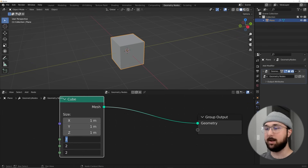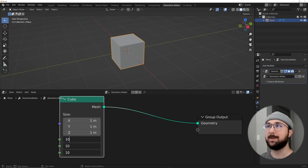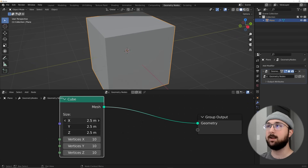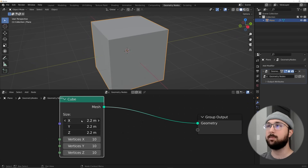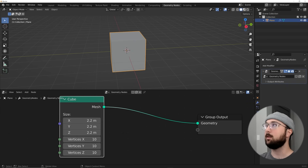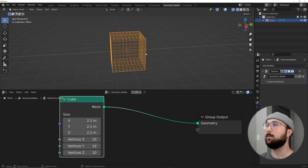Click and drag, then type in 10 — now we have 10 vertices. Go to the size and scale it up a little bit so it's bigger. Here we have our scene, and in wireframe view these are our vertices.